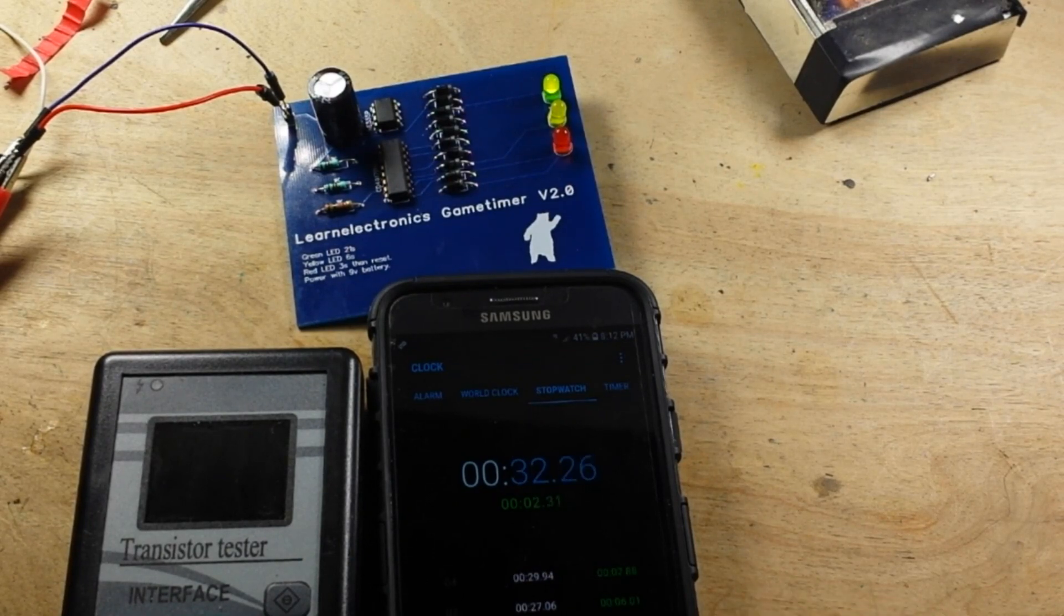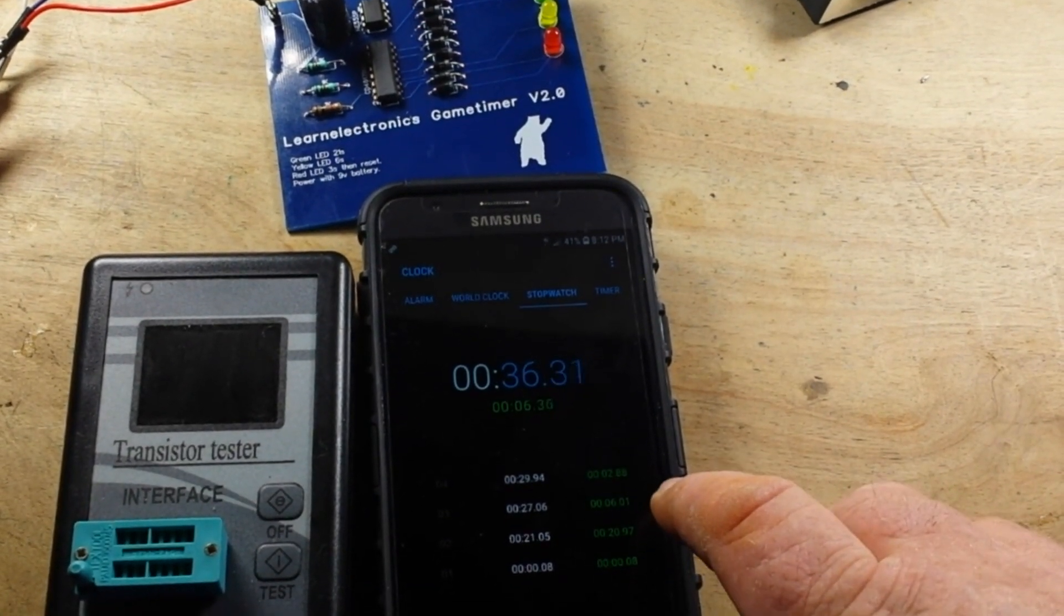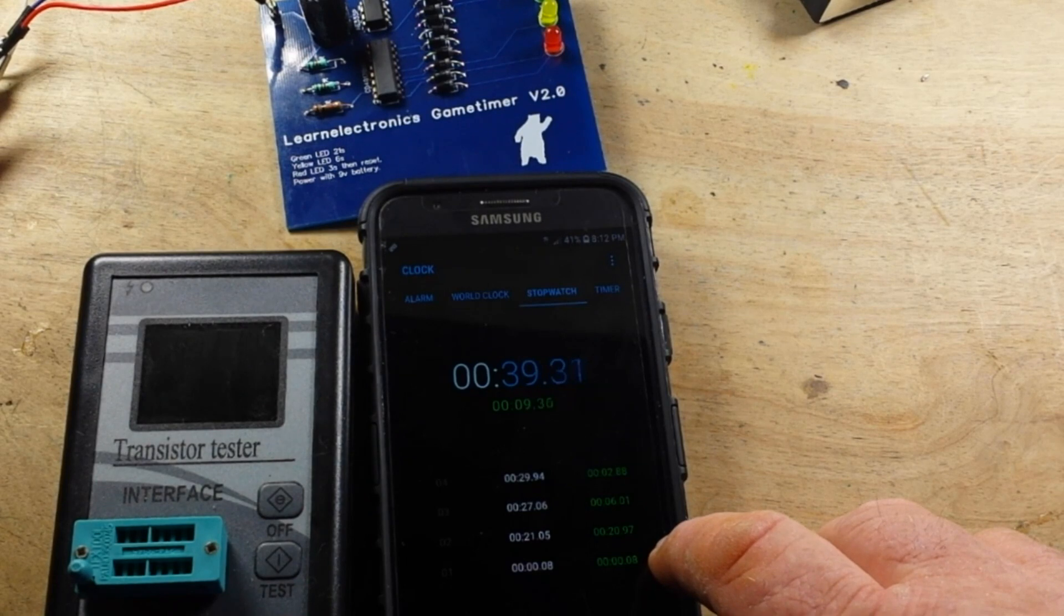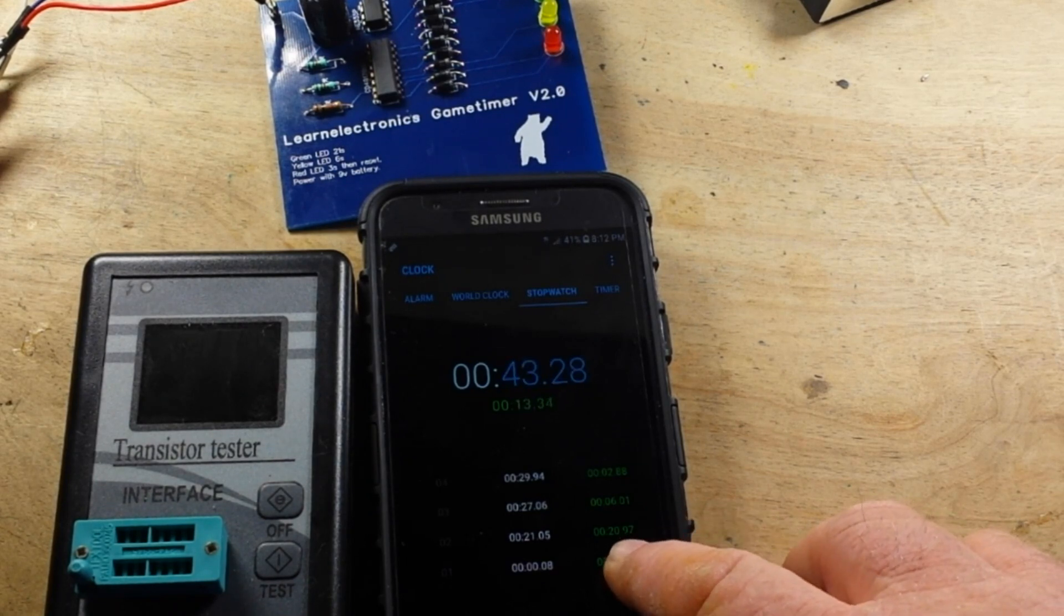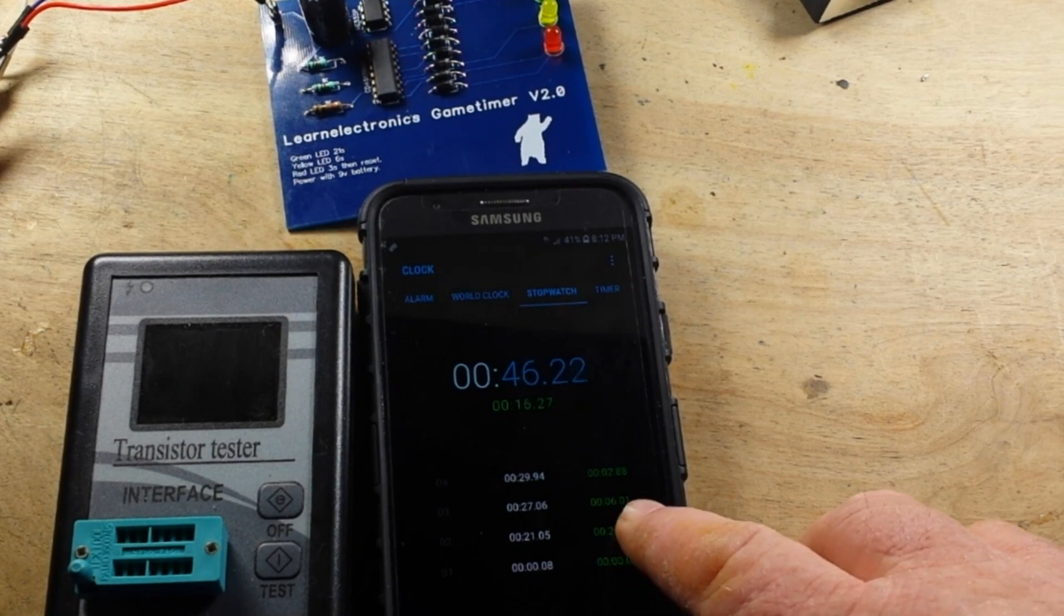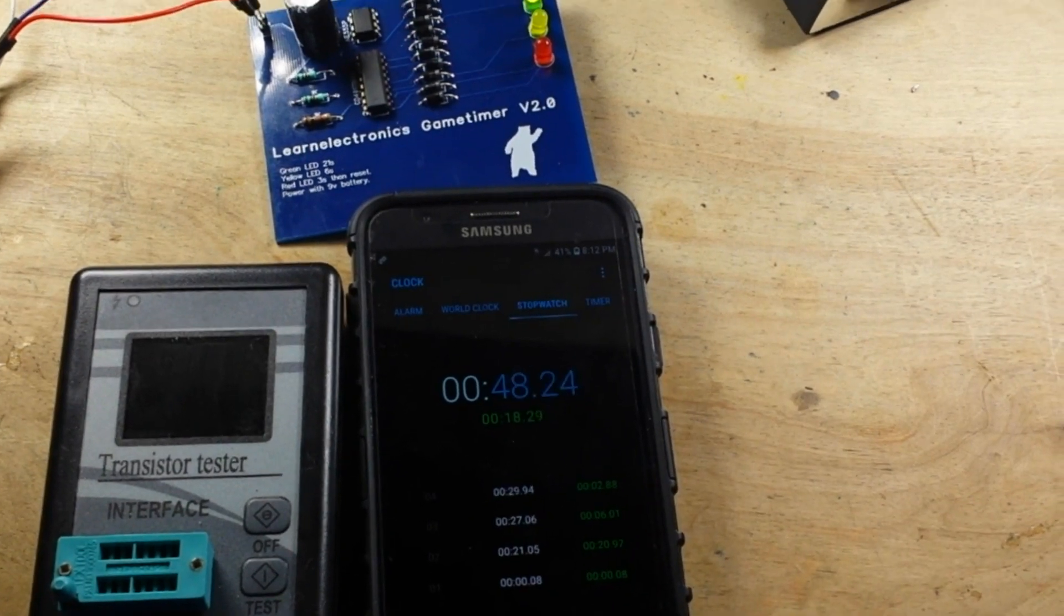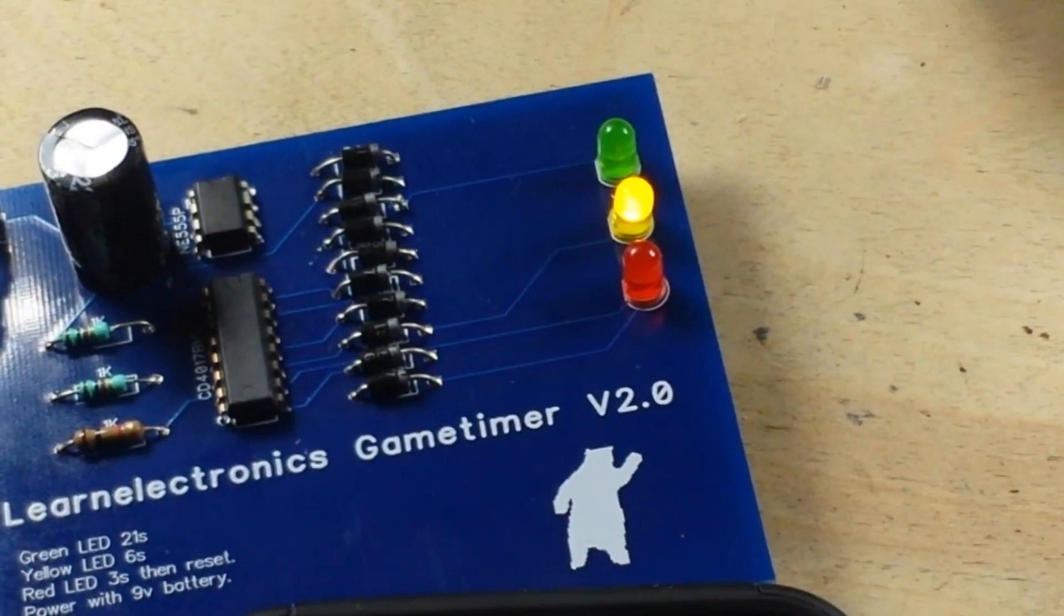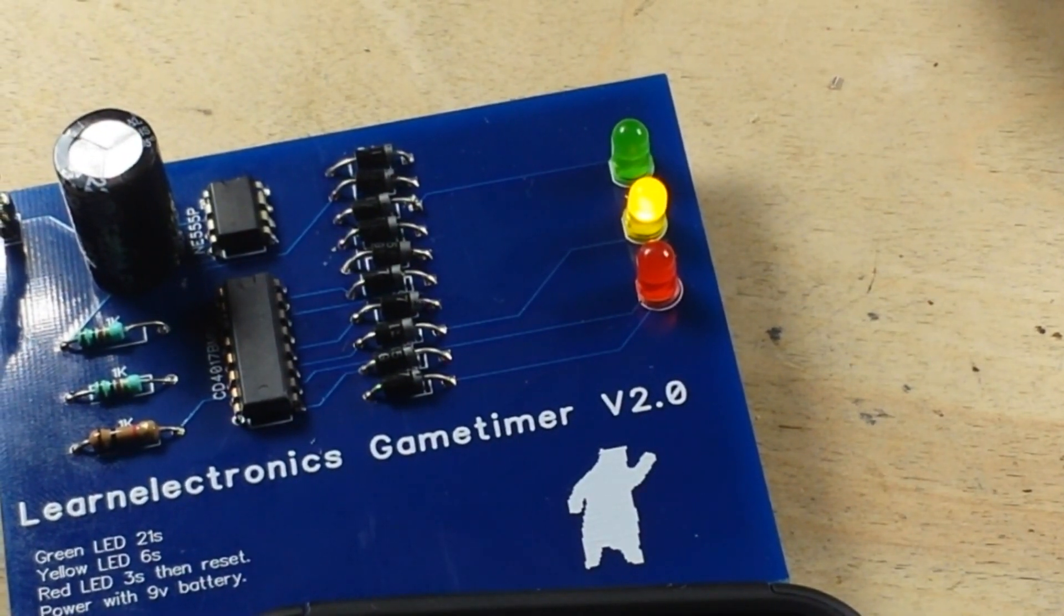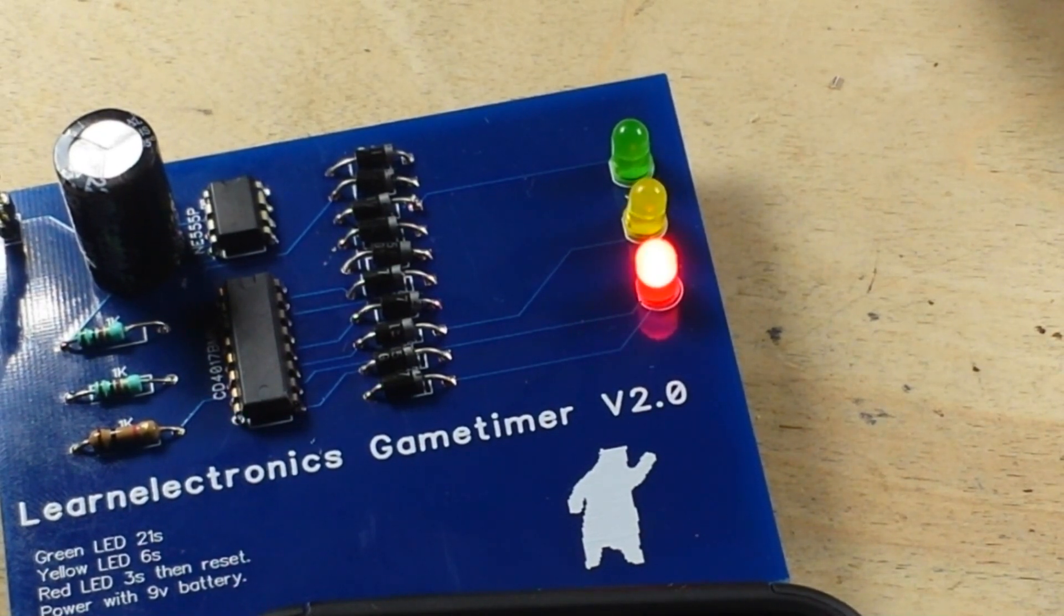Okay, so if we look down here at the clock timer, we've got eighth of a second there. So there's 21 seconds, 6 seconds, and 3 seconds, which is exactly what we're supposed to have. I'm thinking we might be able to call this one a win.